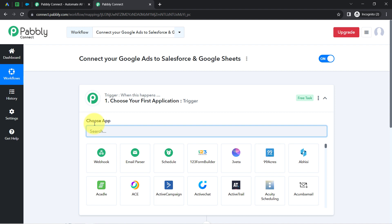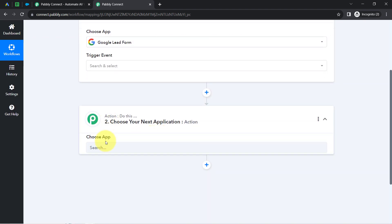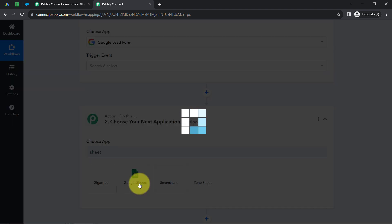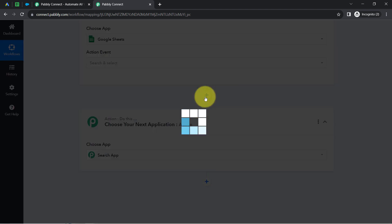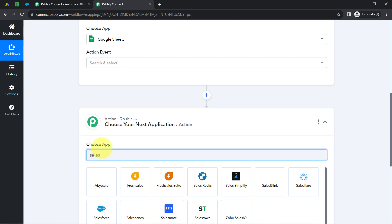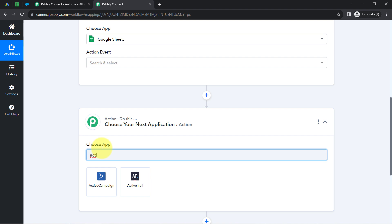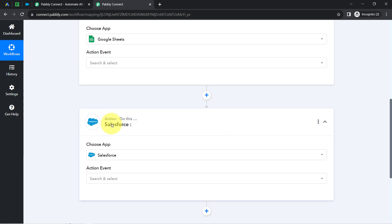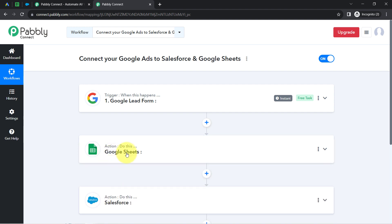According to our use case, I want that whenever a new lead is generated via Google lead form, the same lead is automatically collected in Google Sheets. That is why I'll be selecting Google Sheets as the action application. Further, I want that same person to be created as a contact in Salesforce CRM, so I'll click the plus icon to add one more action step and add Salesforce. It's not compulsory to use Salesforce — you can also select Active Campaign, Zoho CRM, or any other CRM software. In this way, you can add as many action steps as you want.